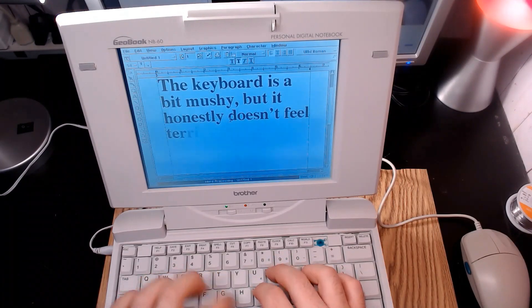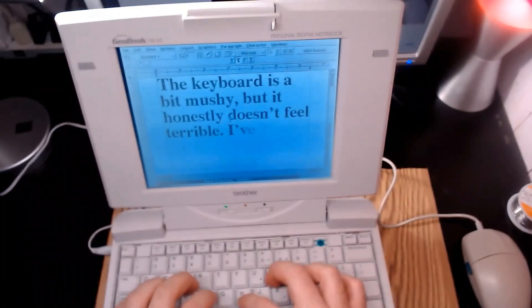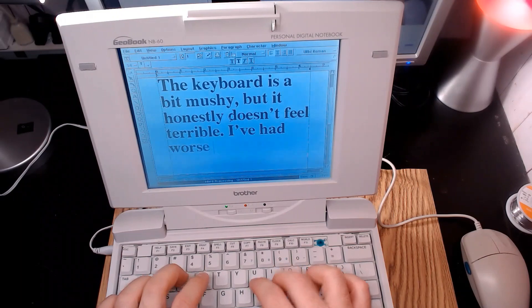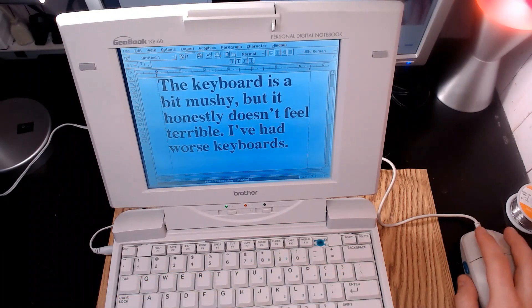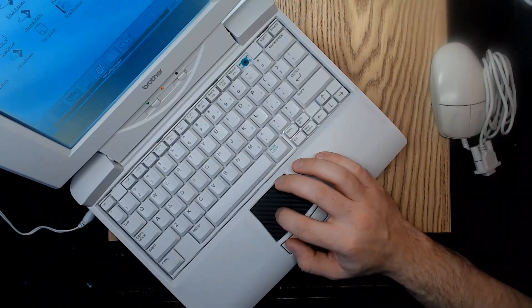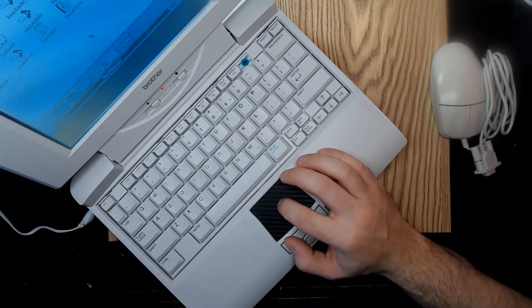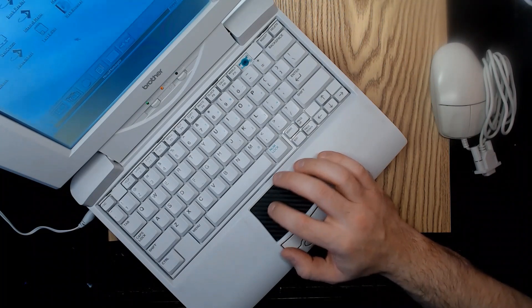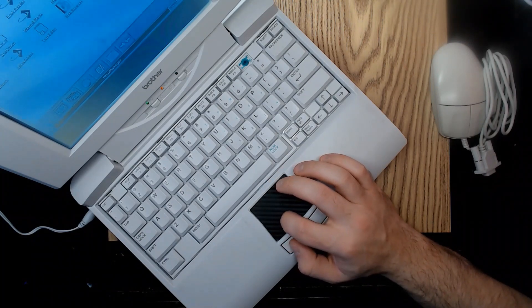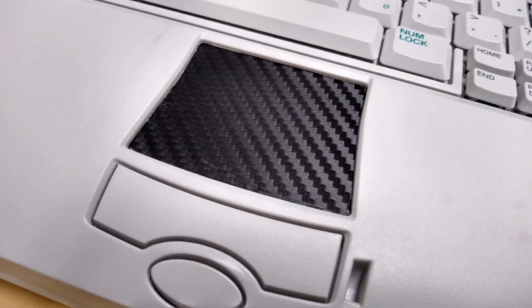The trackpad is absolutely terrible, as were most 90s trackpads, but it gets the job done. The rubber coating on mine was cracked and peeling, so I removed it and replaced it with this faux carbon fiber vinyl sheet, which feels much nicer to use.